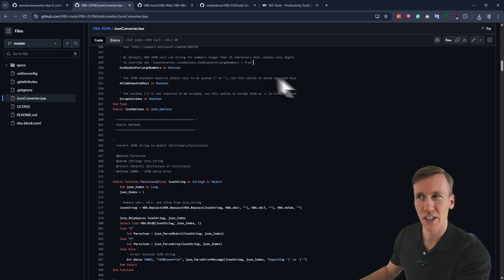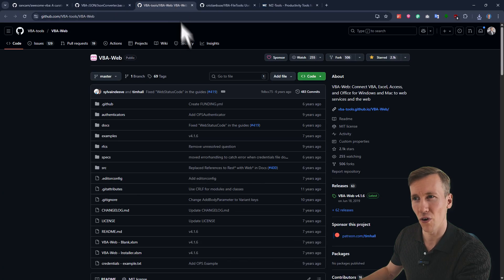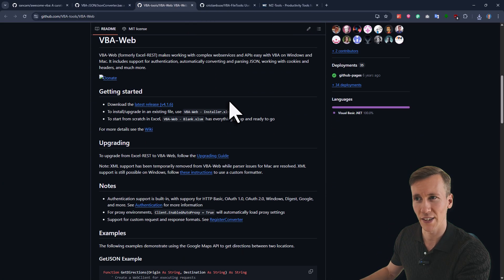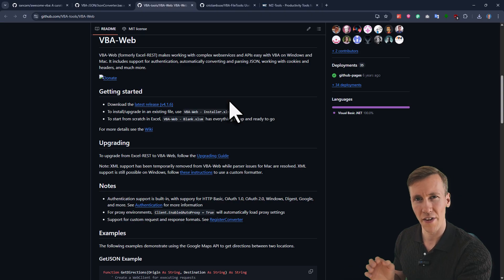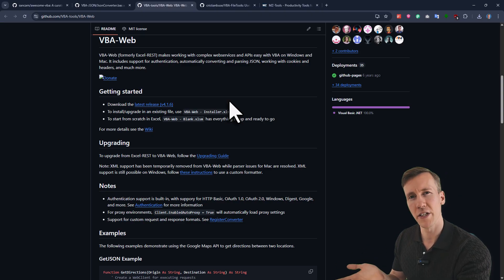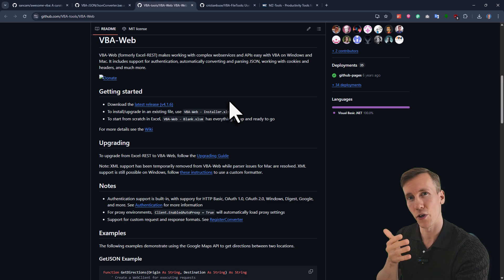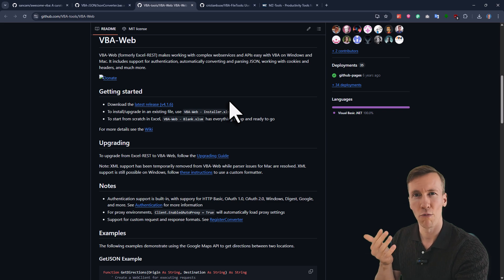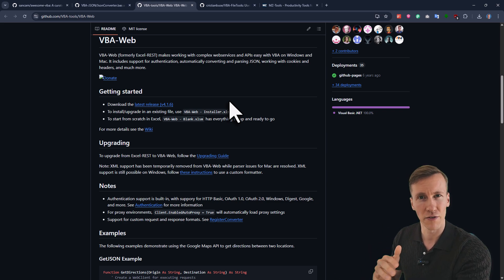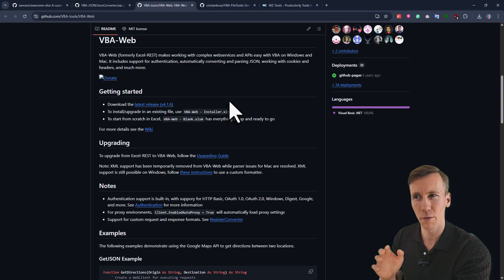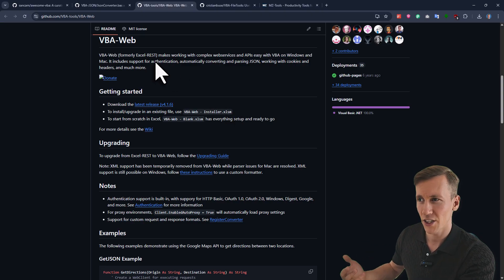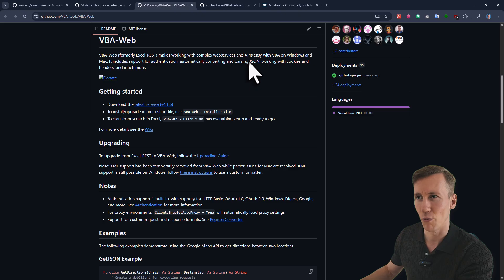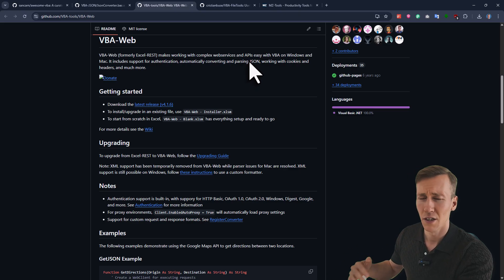Now, VBA JSON is already super handy. But there is actually another package that I use almost all the time when I need to do some web request. And that is VBA web. Now, the big benefit for me is that this package is also platform compatible. That means you can run it on Windows and also on macOS without changing your code. So all the things that needs to be changed for the web request will be already handled by VBA web. Also, you will get support for authentication. And also the VBA JSON module, which I just showed you, is also already included in this package here.